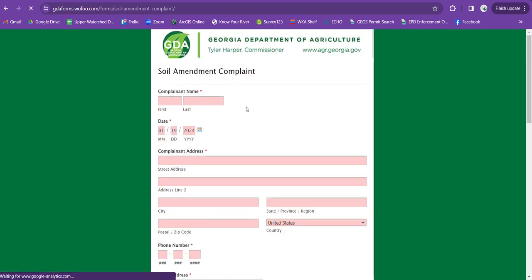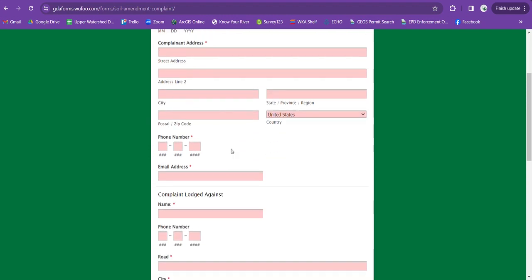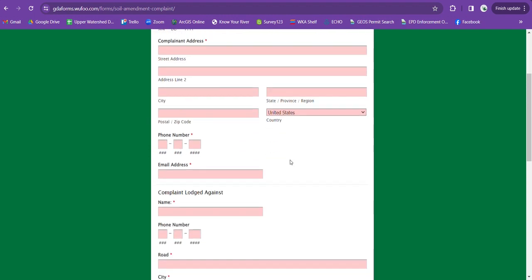So once you're here you need to fill out the form. First there's complainant name, that's you, so you're gonna put your first and last name, the date that you're filling this out, your address, your phone number, and your email address.